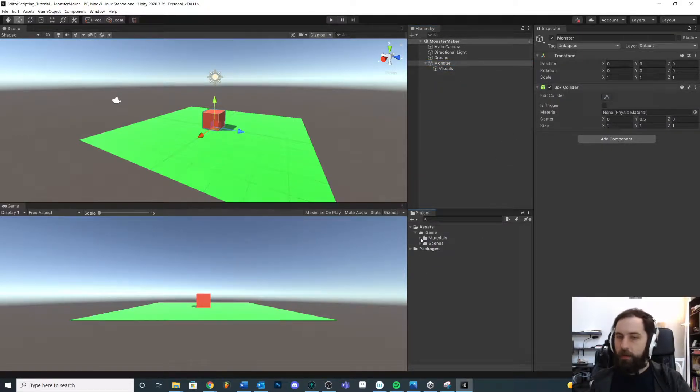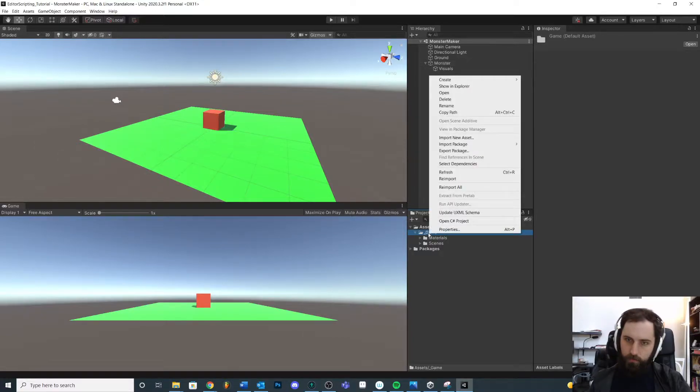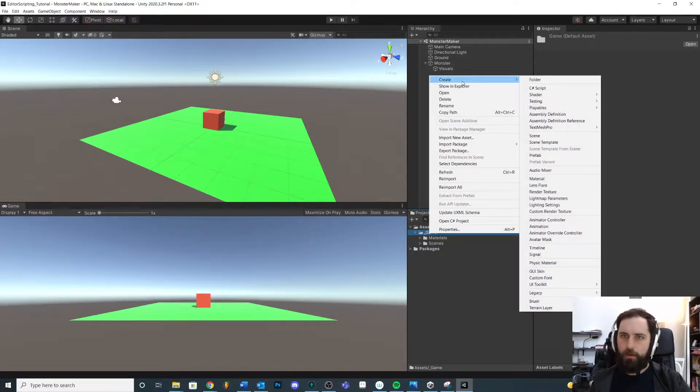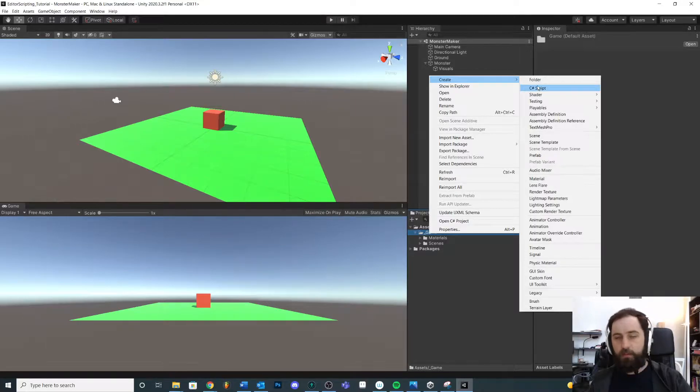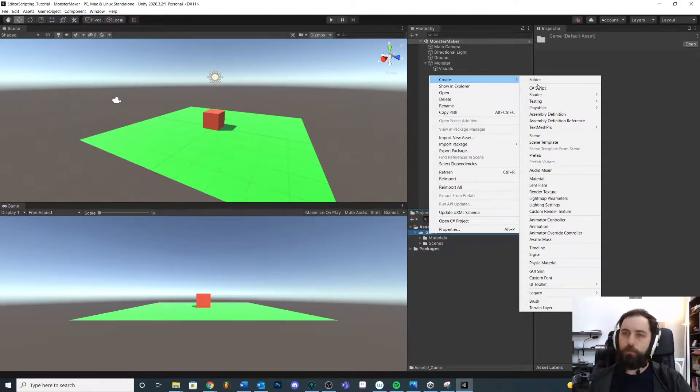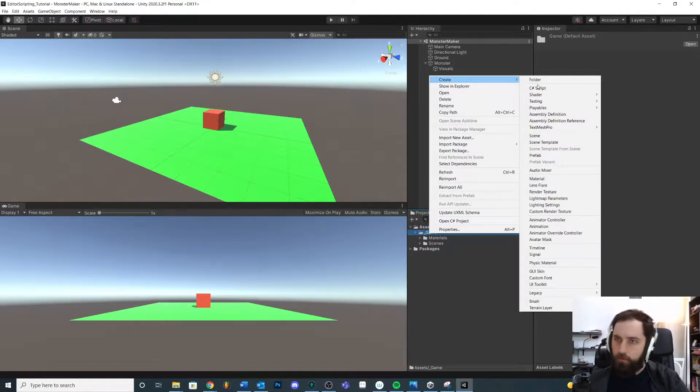Later on we'll probably look at creating some custom ones and what that's like, but for now you should know what already exists so it's very easy, it's very simple to customize your inspector window.